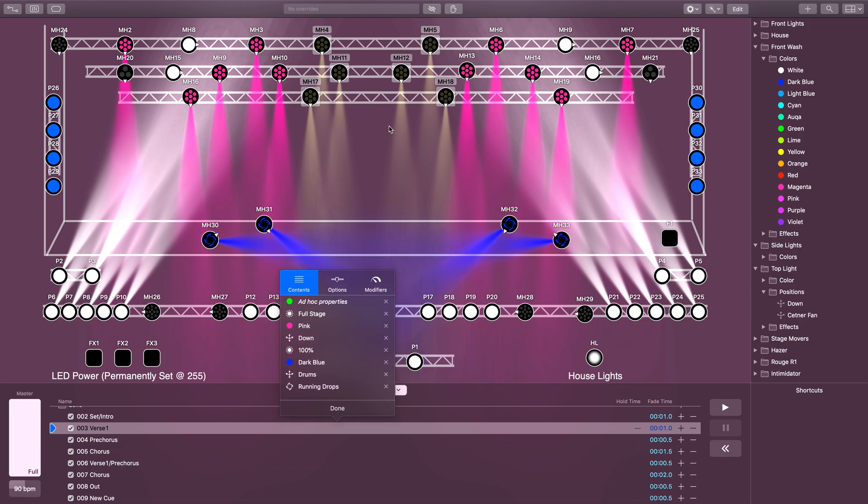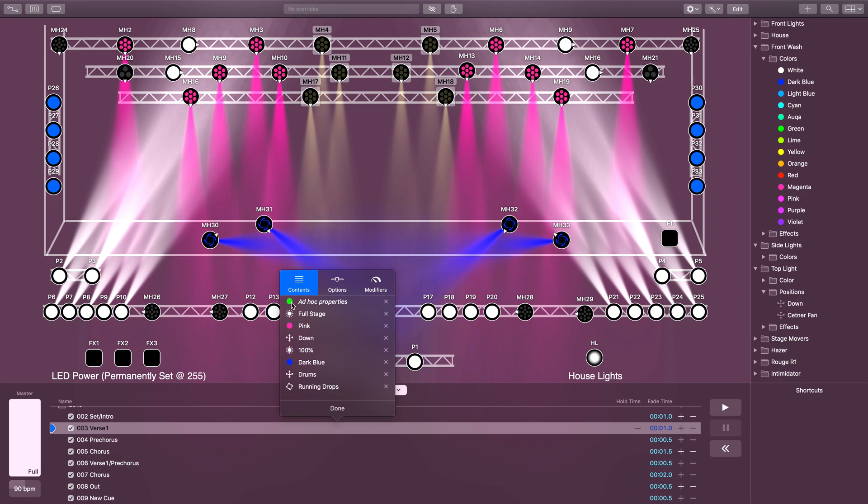Uh-oh, notice they're not green, they're kind of a pukey brown color. Now this is something that's really important to know: whenever you're making changes to a cue and you have two elements inside one cue that are affecting the same attribute, LightKey is going to take those two things and average them together.